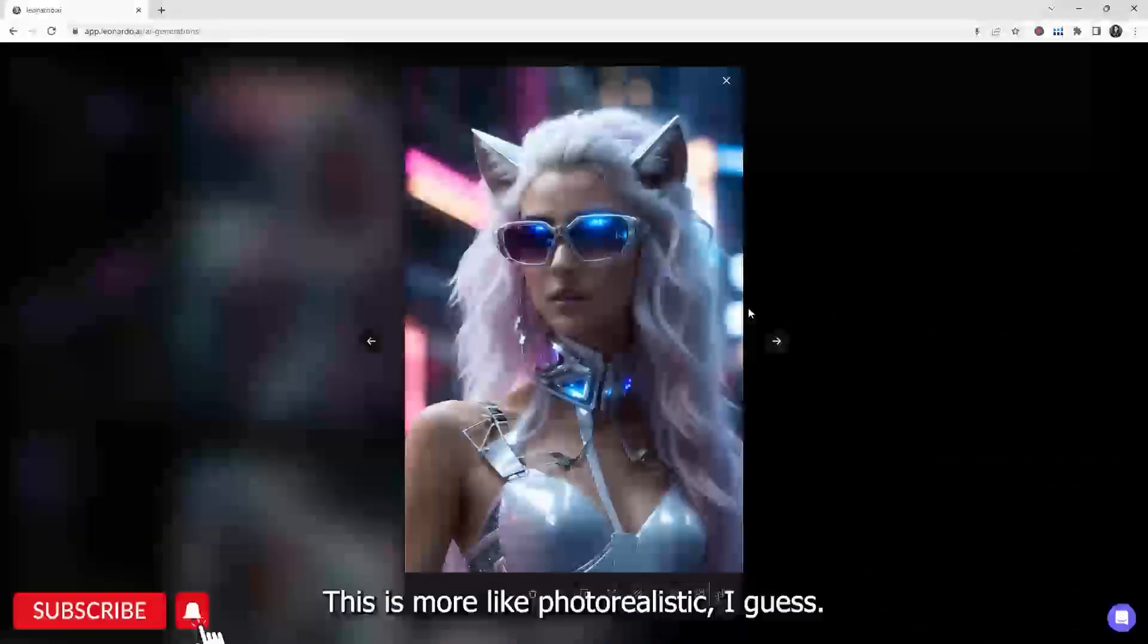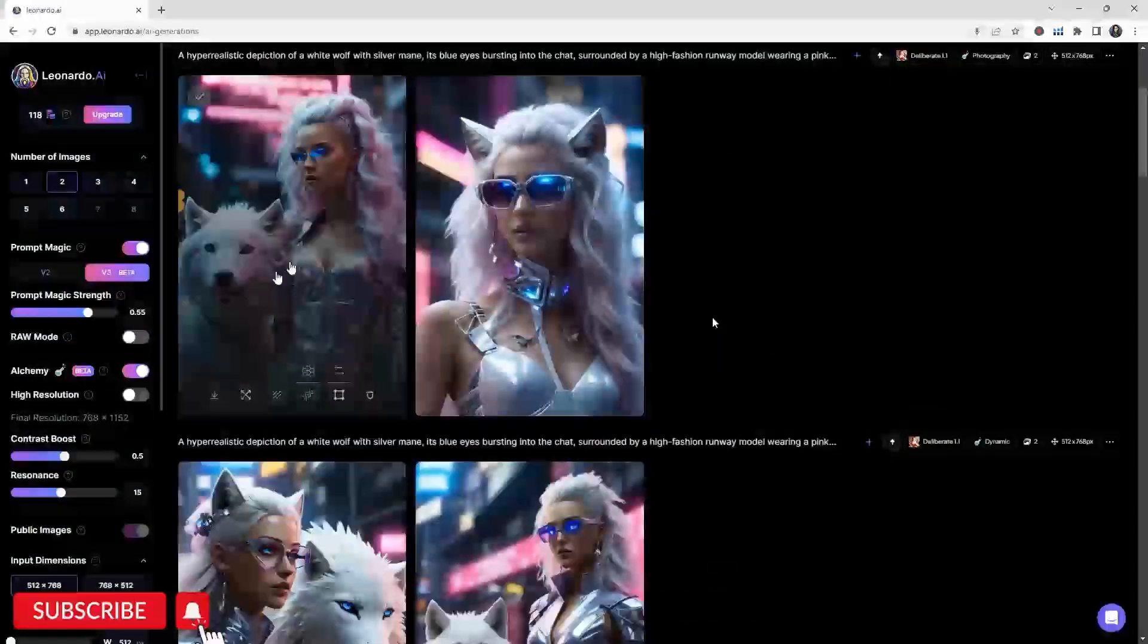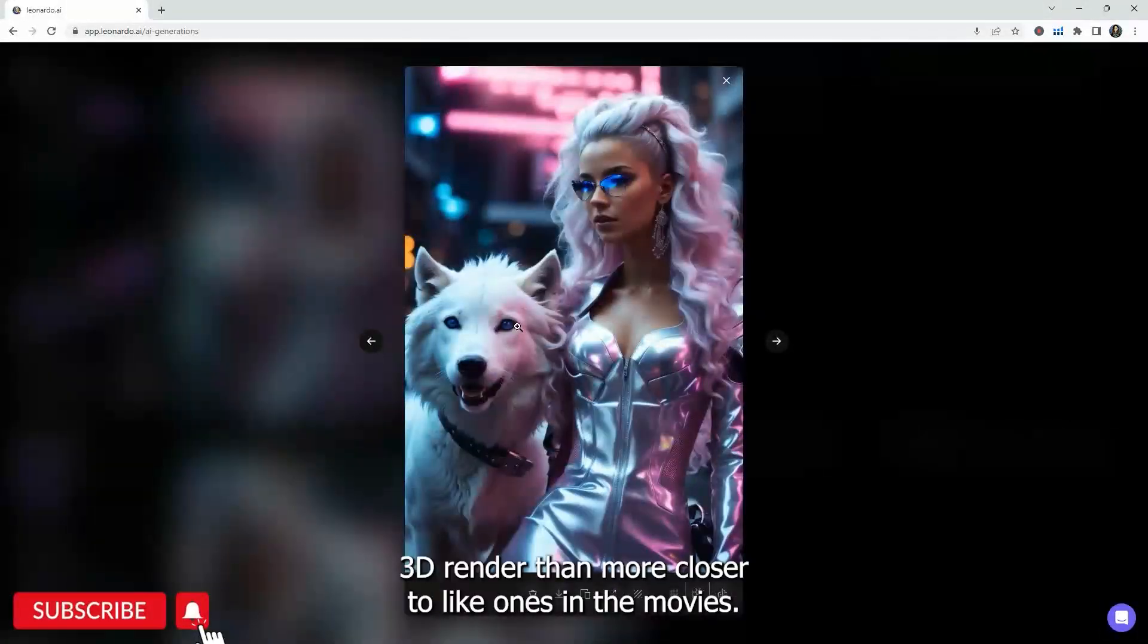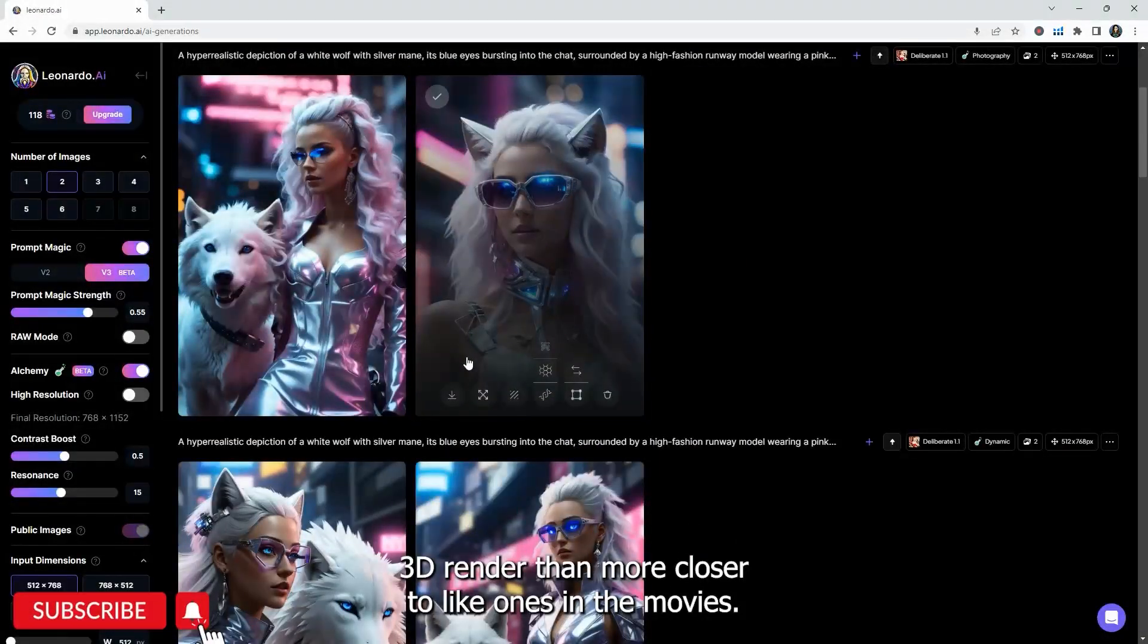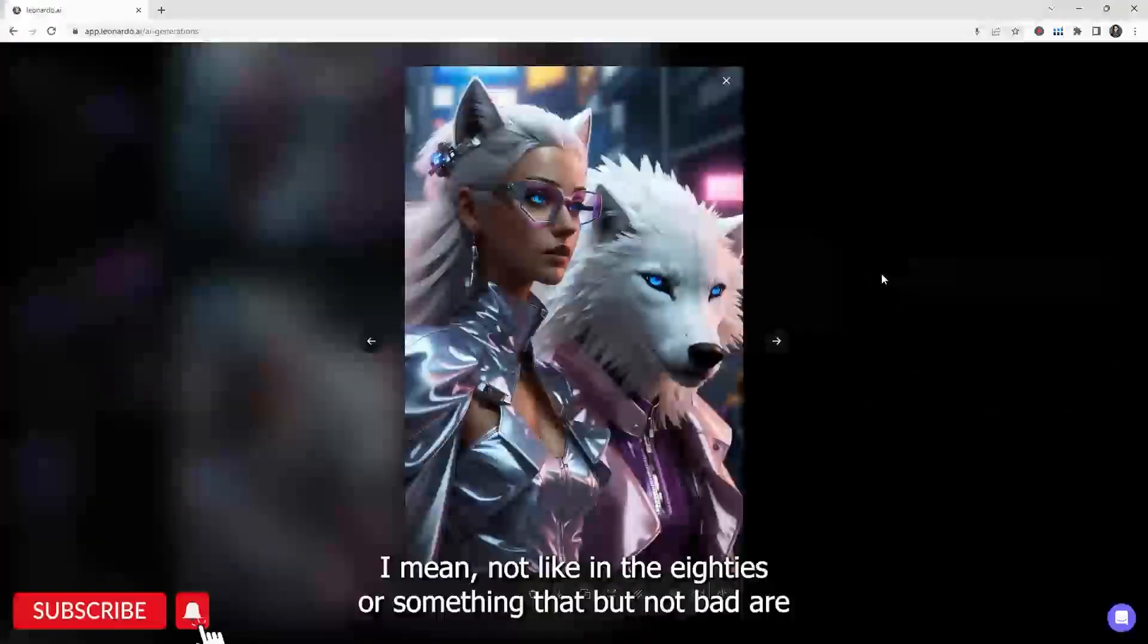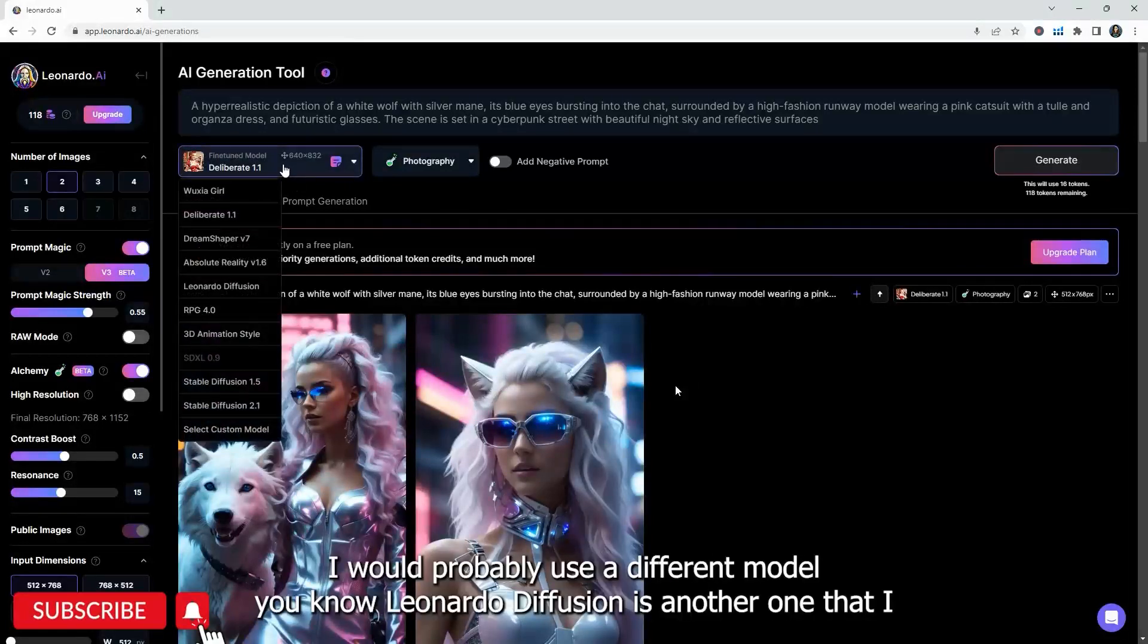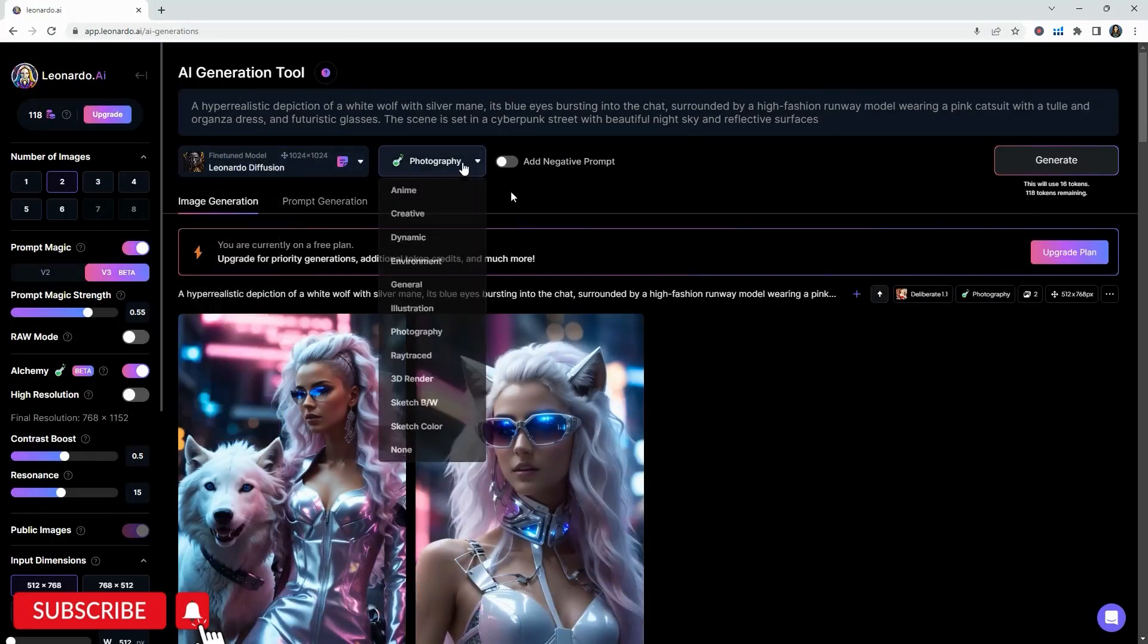And you can see here, there's like a slight difference there. Photography wise, this is more like photorealistic. I guess there's more light and more lighting and more shadow. Even the wolf looks less 3D rendered and more closer to like ones in the movies, right? Not like in the 80s or something like that, but not bad. I would probably use a different model.